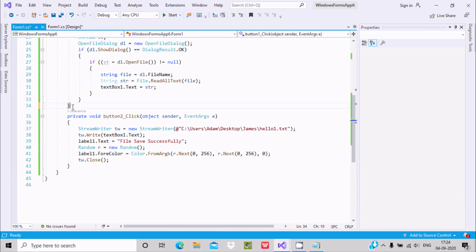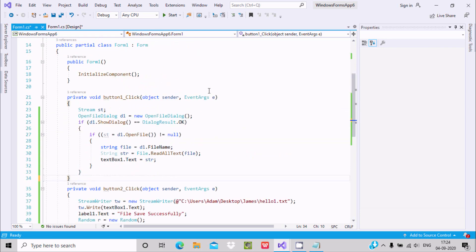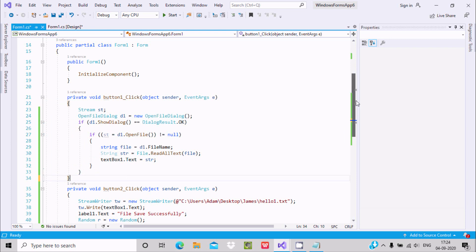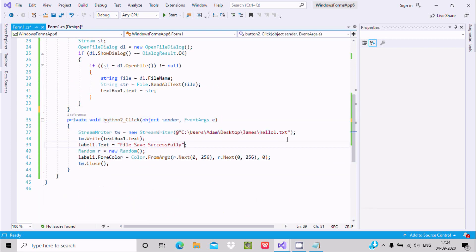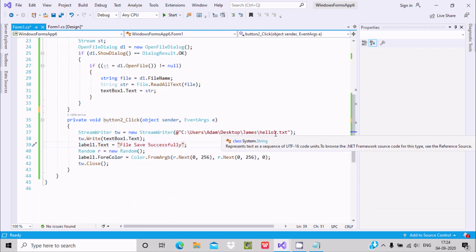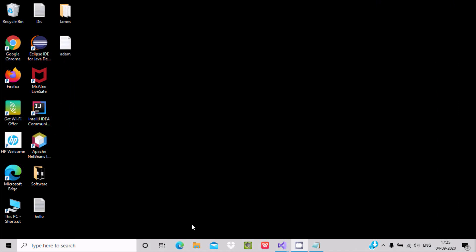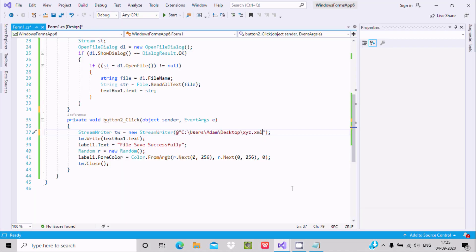Let's close and review the code. This code is to open the files, and this code is to save the files. If you want to create a new file anywhere, let's create the file on the desktop — give it a name like 'xyz.xml' or any file type like XML or text. XYZ is not yet on the desktop, so let's run this code.